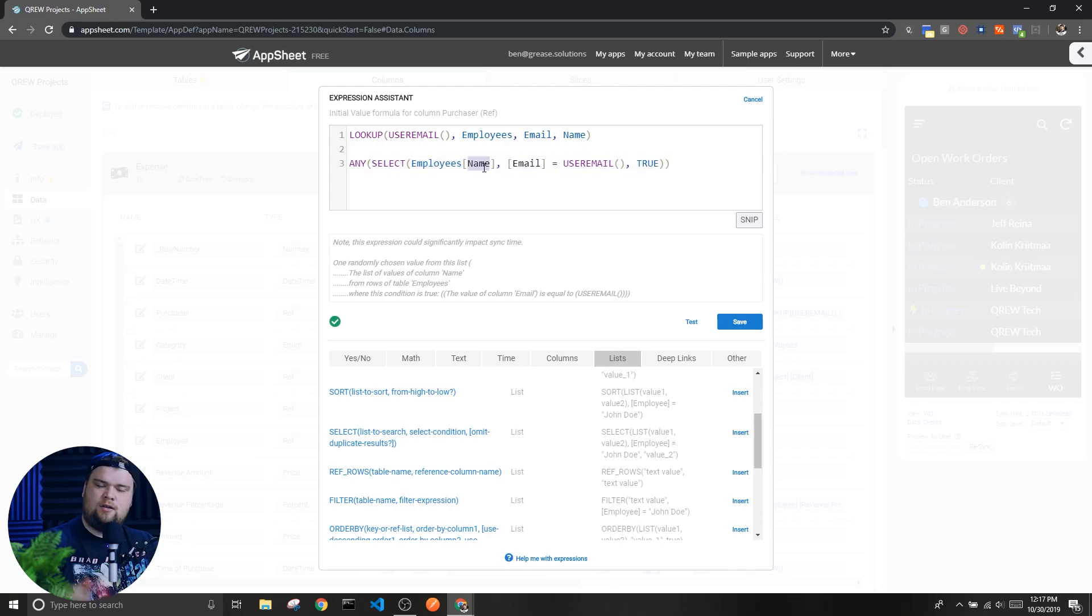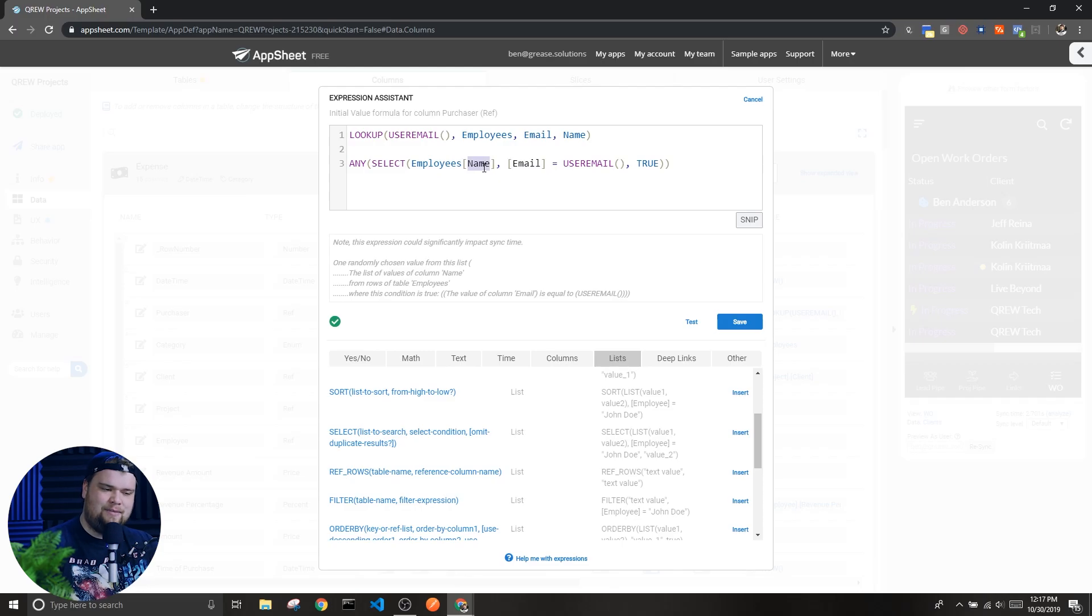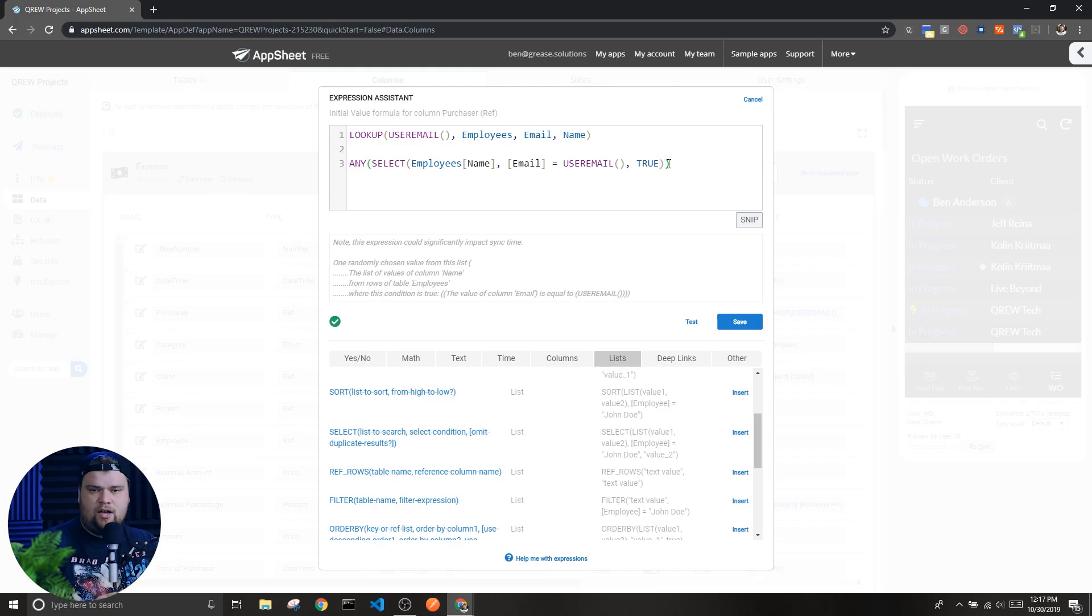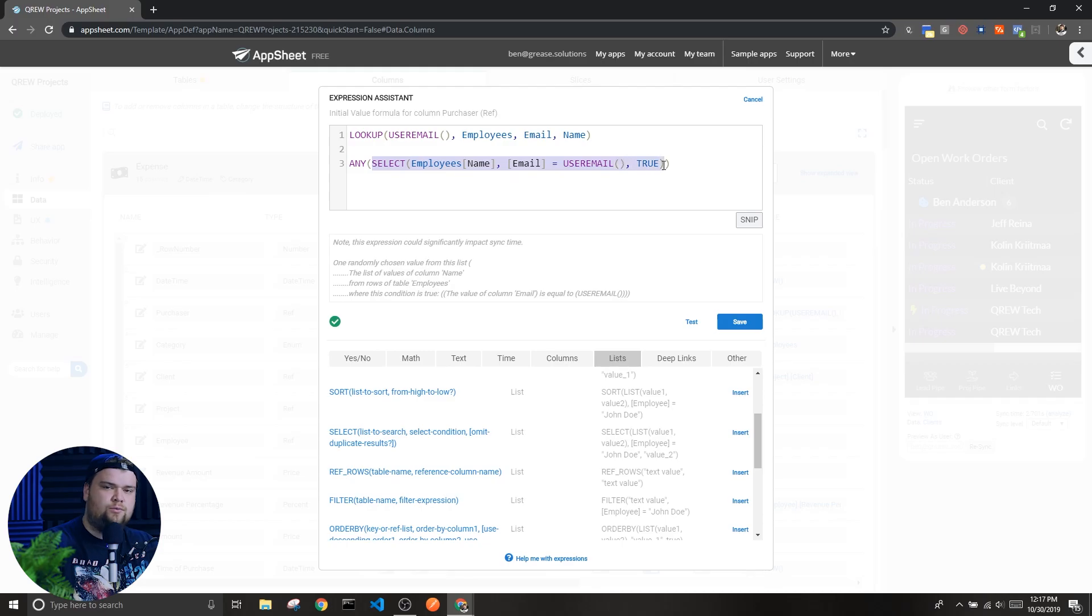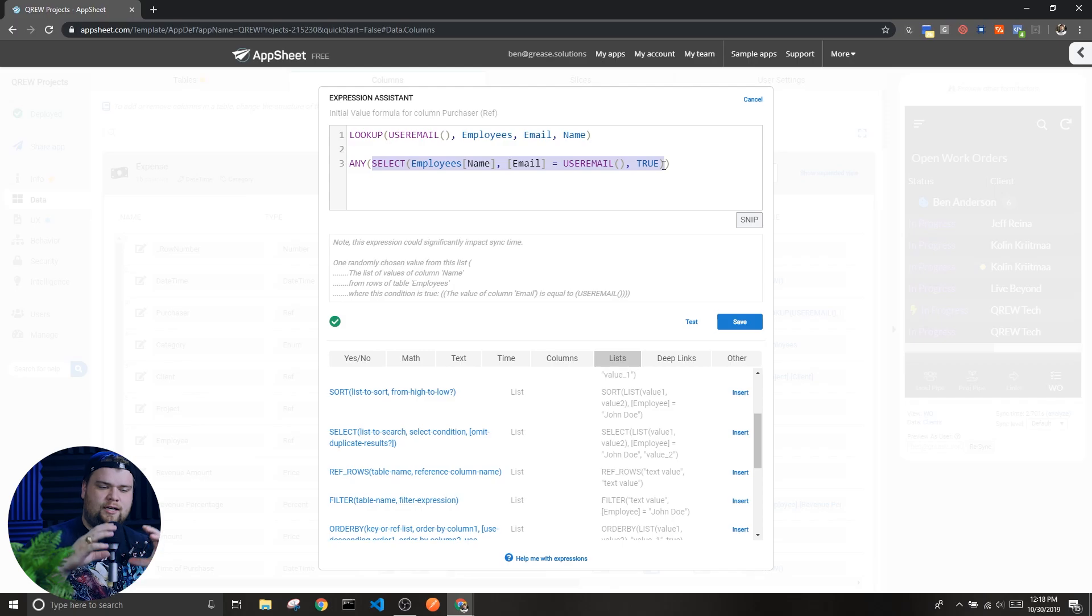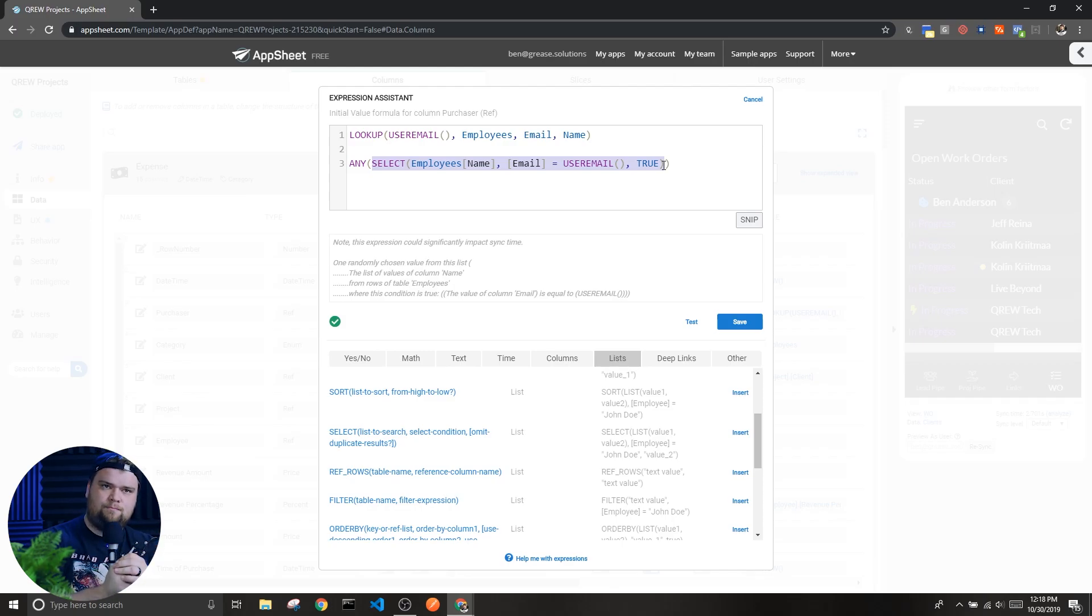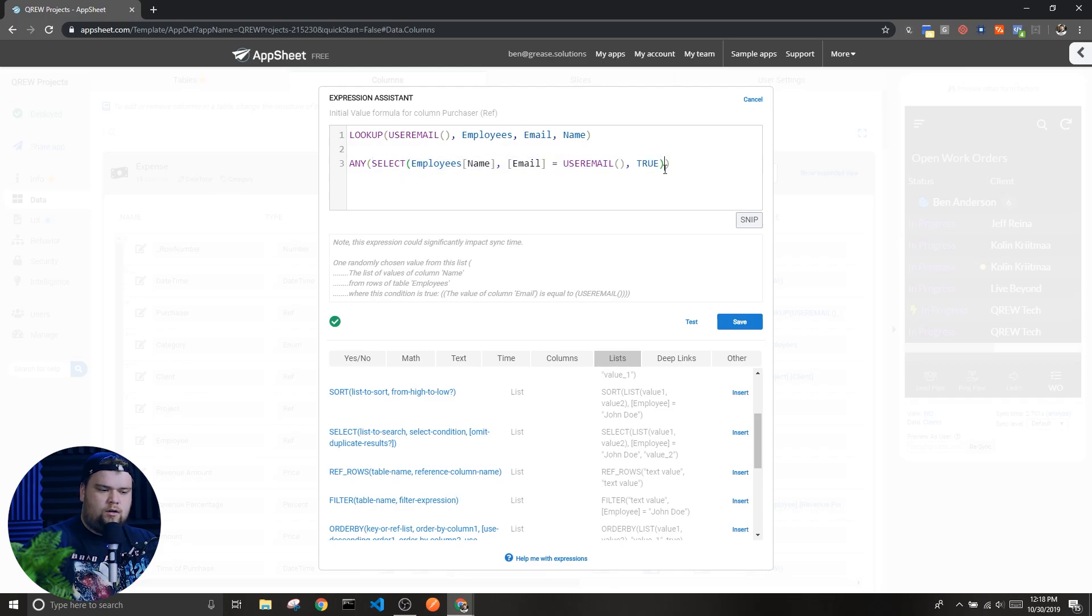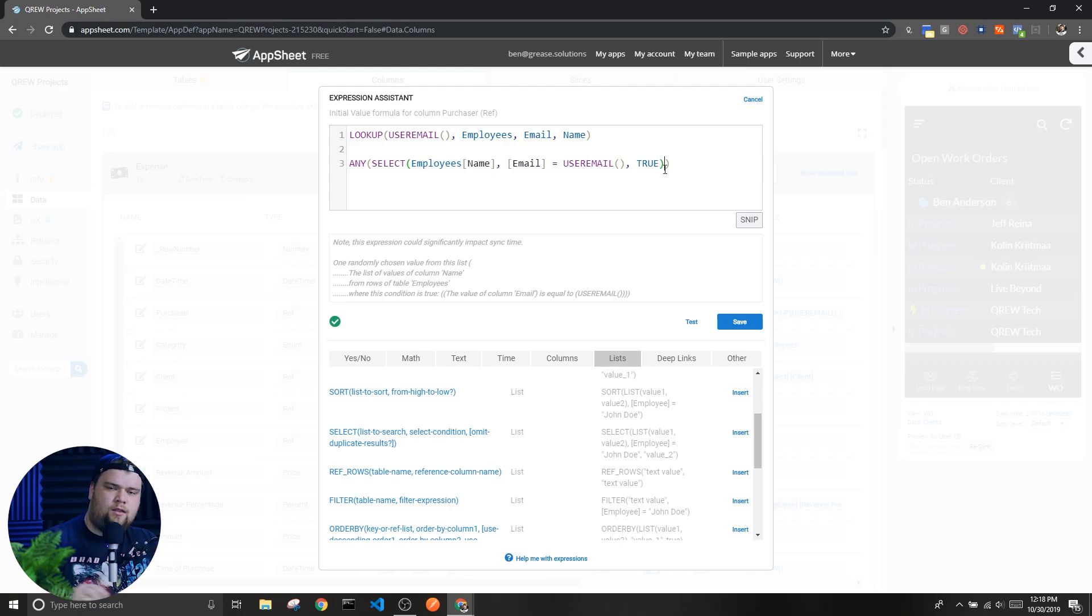So because I only want the name of the person associated with that email, I'm going to wrap the whole thing in this any expression. Any returns a random value in a list. Now even though there's only one value returned by the select expression, the expression is still returning a list with only one value in it.